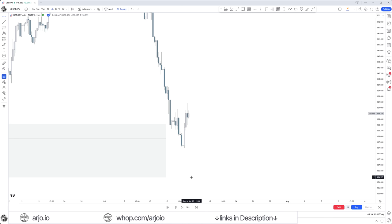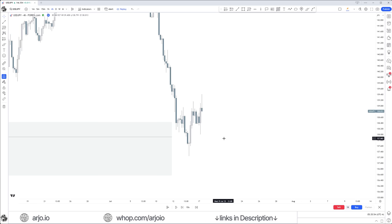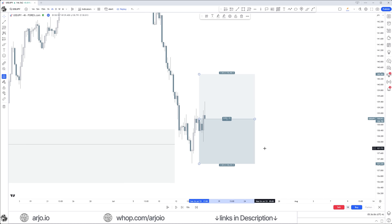Before going into any execution time frame, I already know the steps I want to take. Inside that context, we have our PD array to trade off of and our longer-term target. On the entry time frame, we want an ST first — a fair value gap — then a second fair value gap coming off a discount array, which is your short-term range. ST, new short-term range off that ST, overlapping PD array — that is where we want to enter. That is your original entry.